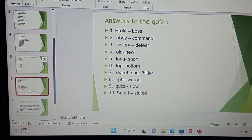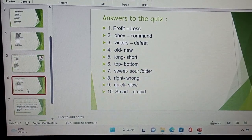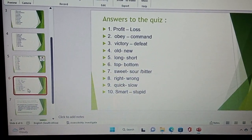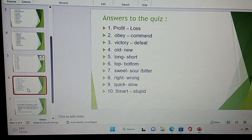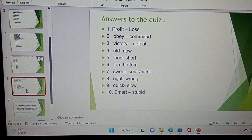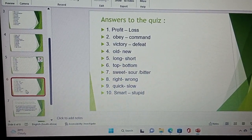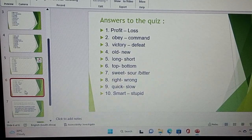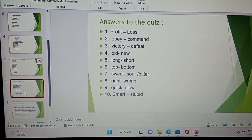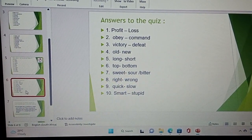The opposite of profit is loss, the opposite of obey is command, victory is defeat, old is new, long is short, top is bottom.